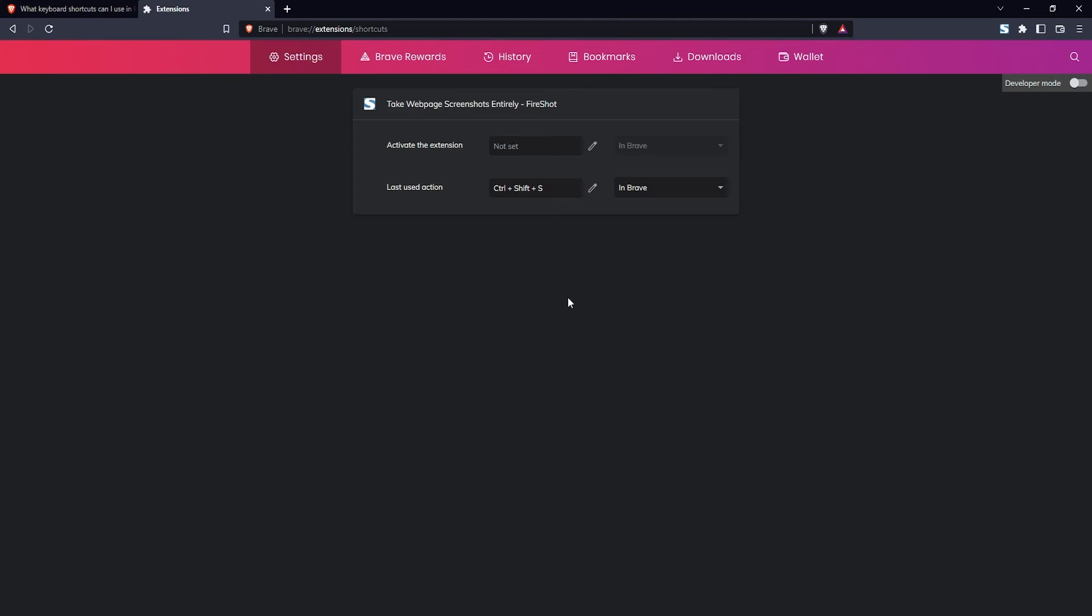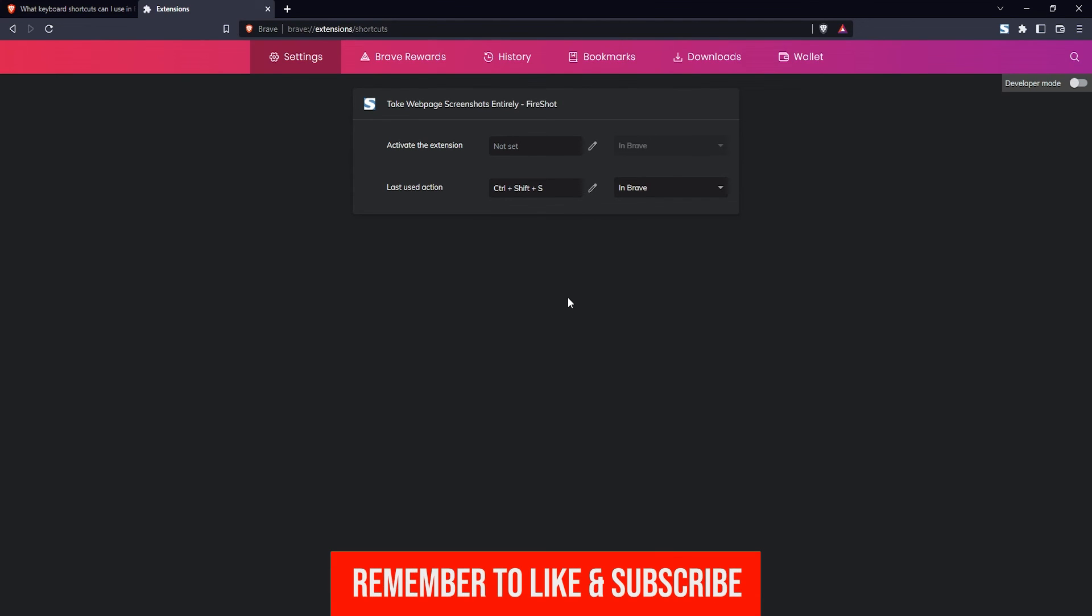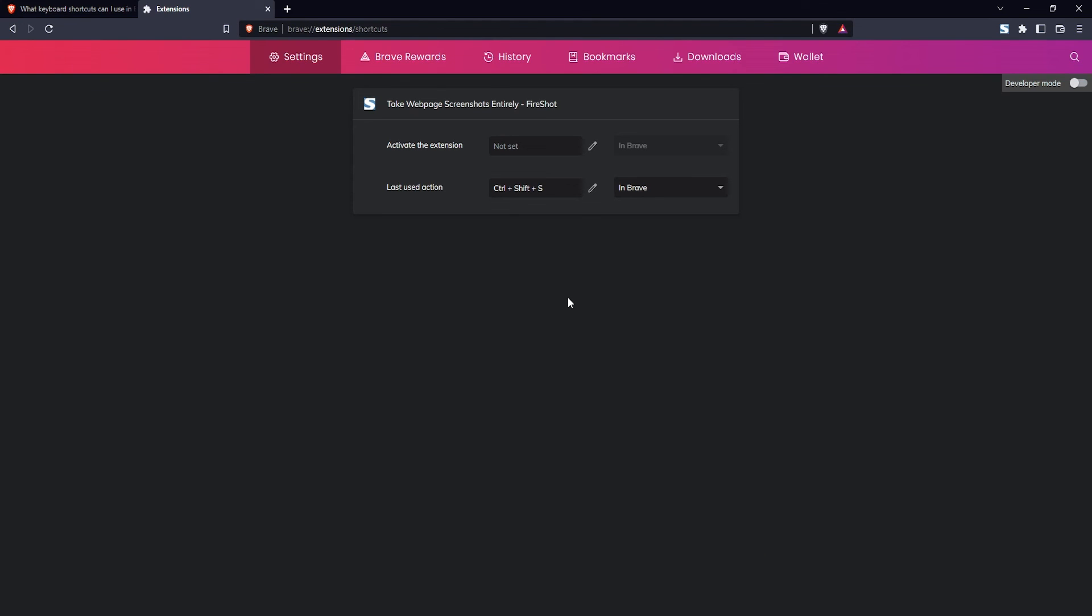That's how you do it—that's how you look up the keyboard shortcuts for the Brave browser. If this tutorial was helpful, please remember to like the video and subscribe to my channel and I'll see you guys again in another video.